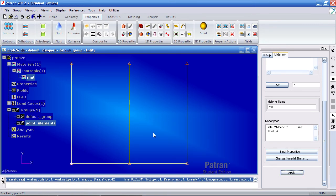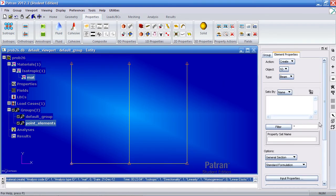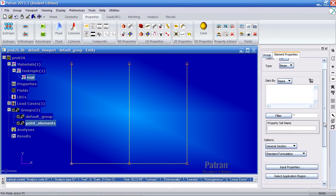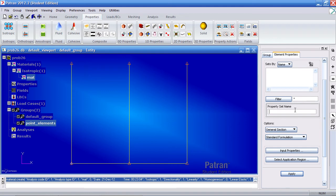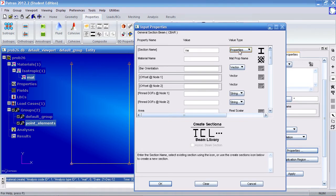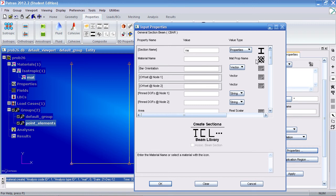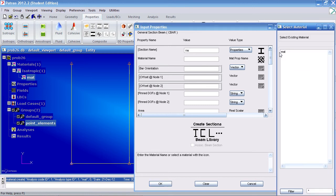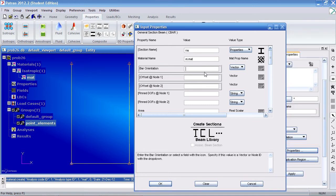We'll go ahead and apply this material to the beams now. So here under 1D properties, select beam. Call this property beam prop. Under input properties, give it a material name or select the material we just created. Give it a bar orientation of 1 in the X, 0 in the Y and Z.